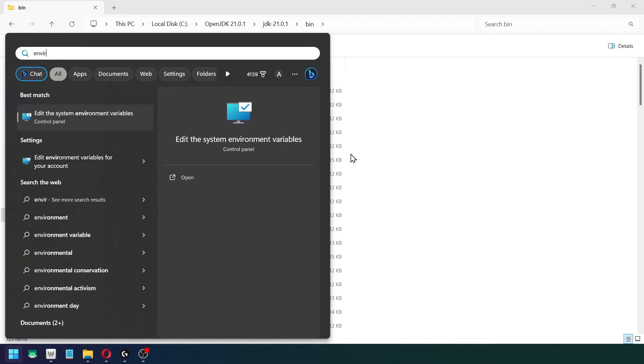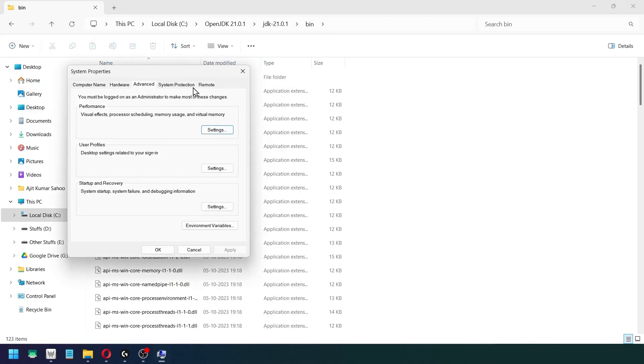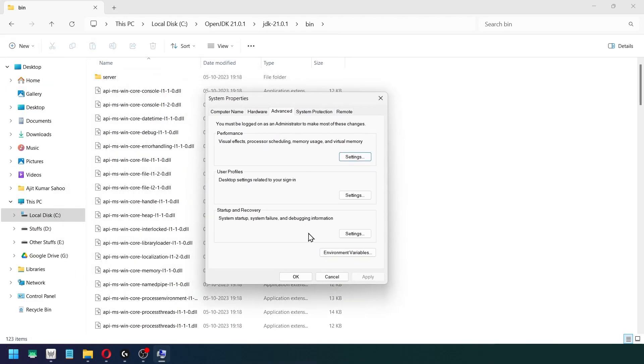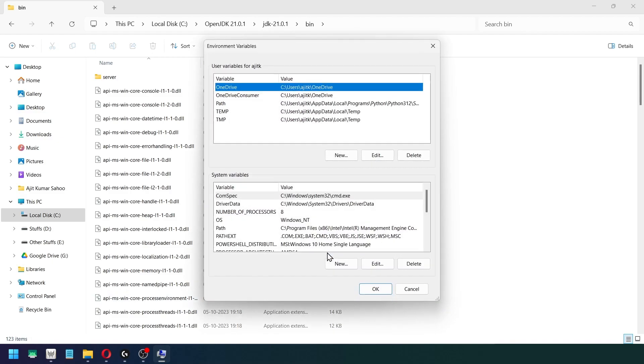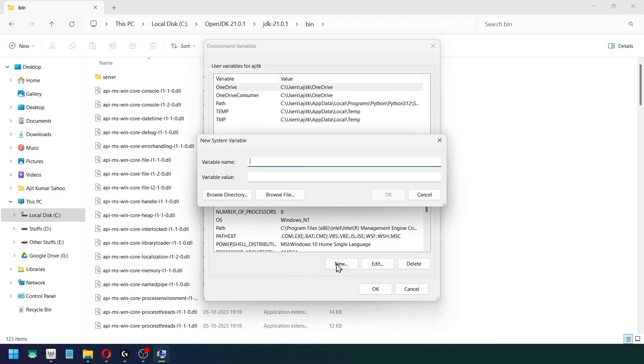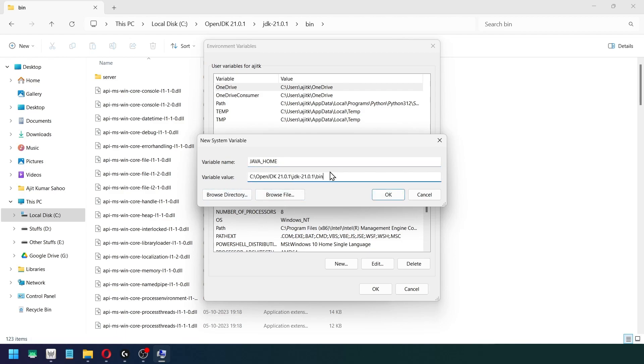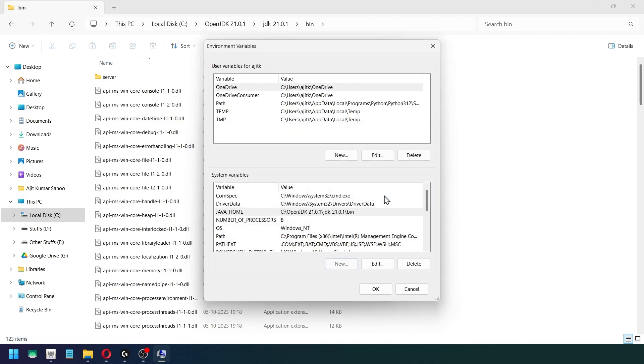And you just need to go to environment variables and here go to environment variables. Inside of system variables you need to create a new variable and a value. So for that I am going to click on New. Variable name, write like this: JAVA_HOME. And inside the variable value just paste the address of our OpenJDK, click on OK.